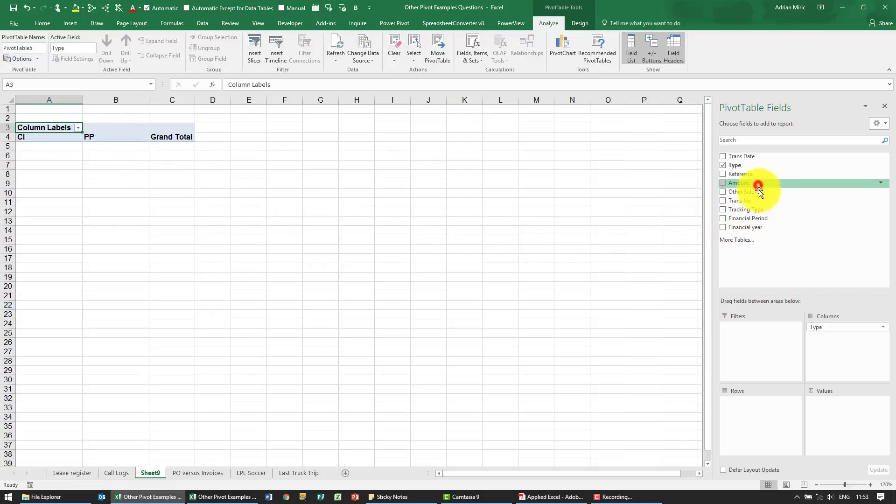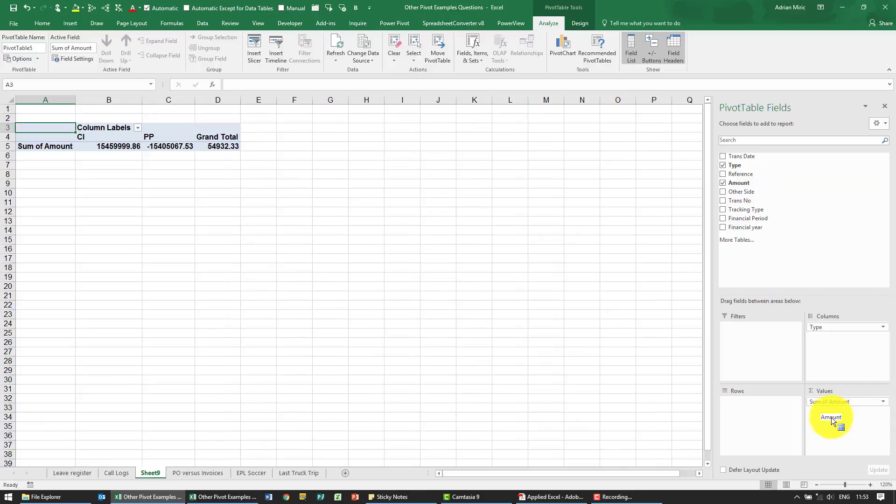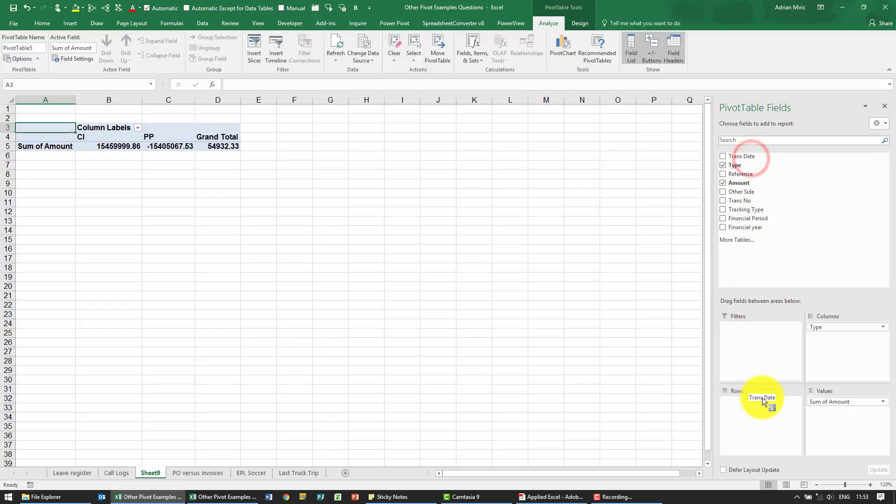What we need in there is the amount so I'm going to put into value and it's going to be a sum so that's fine. We want to look at the transaction dates, I'm going to put it into the rows.